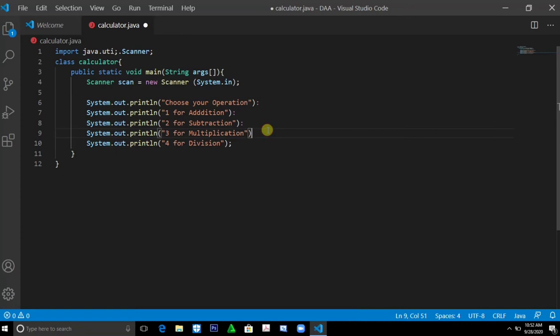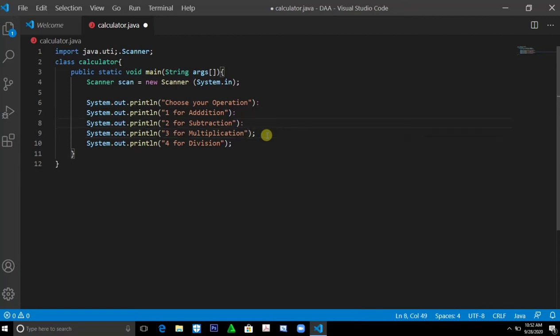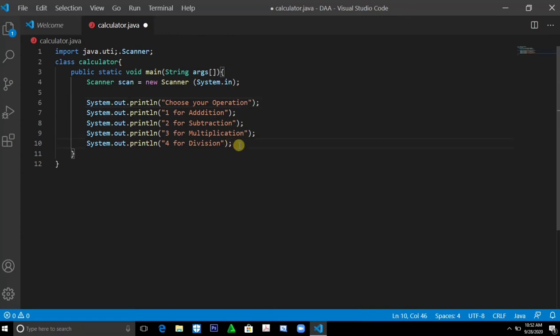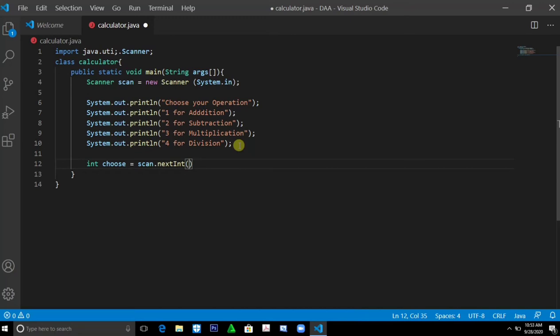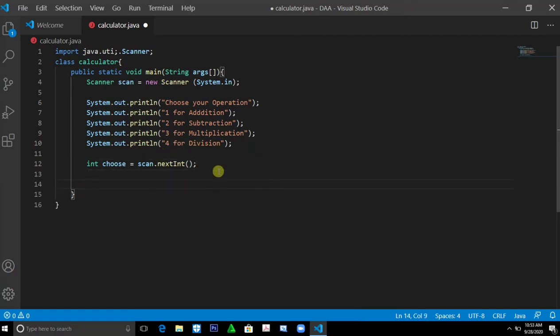4 for division. Then int choose equals scan.next int. So there are many ways on how to create a basic calculator using Java. For me, this is my style.